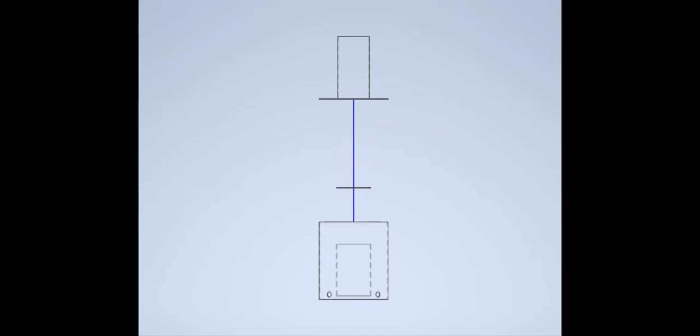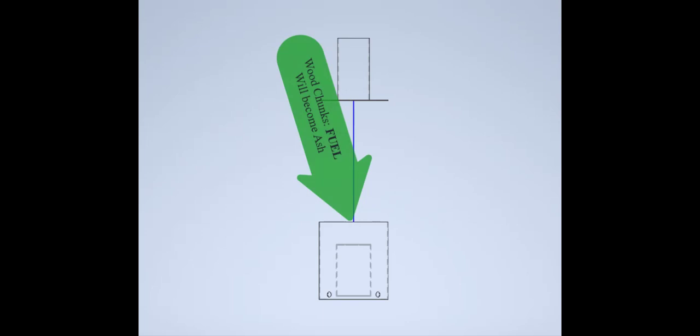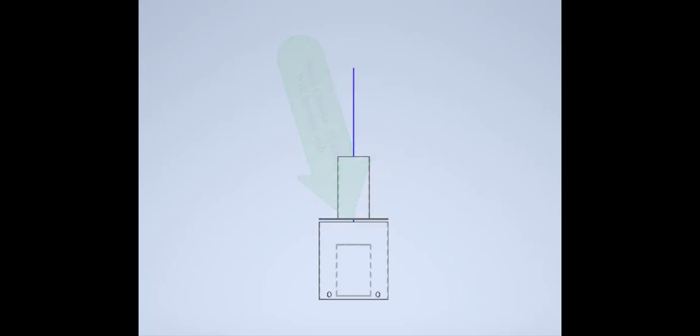To that, we add the lid. And then before we add the second lid, the one to the combustion chamber, we add wood to this one. Now this one is just fuel. It provides heat for the reaction. Eventually, it will become ash.